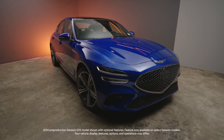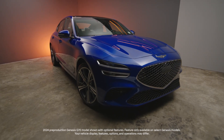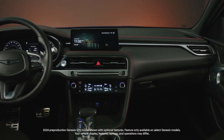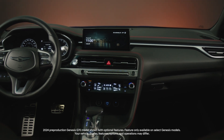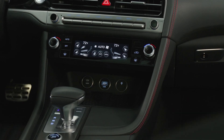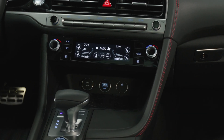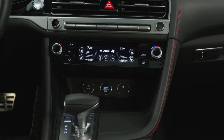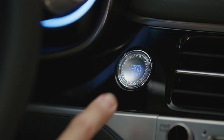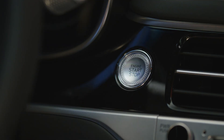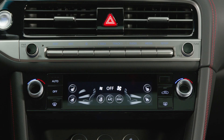This is the Genesis G70. The climate control system in your Genesis G70 offers command over a variety of comfort features for both the driver and front passenger. First, start the vehicle. Press the AC button to turn on or off the air conditioning system.